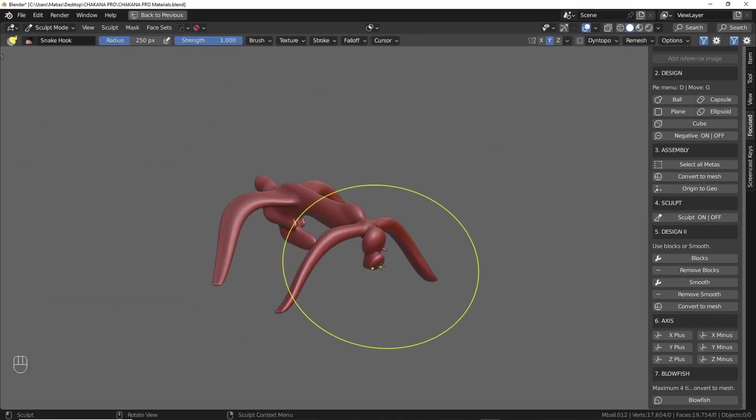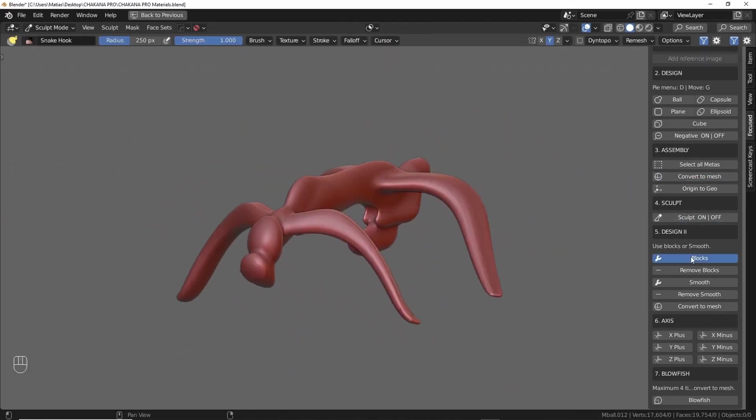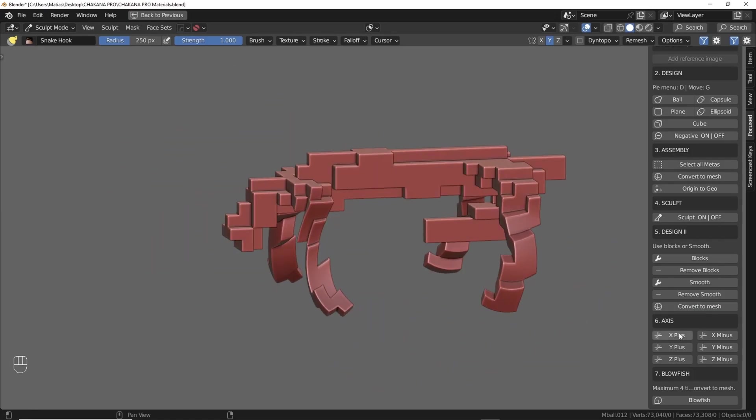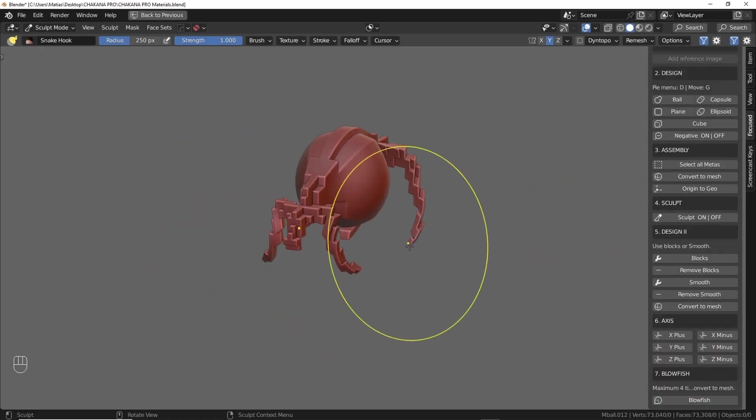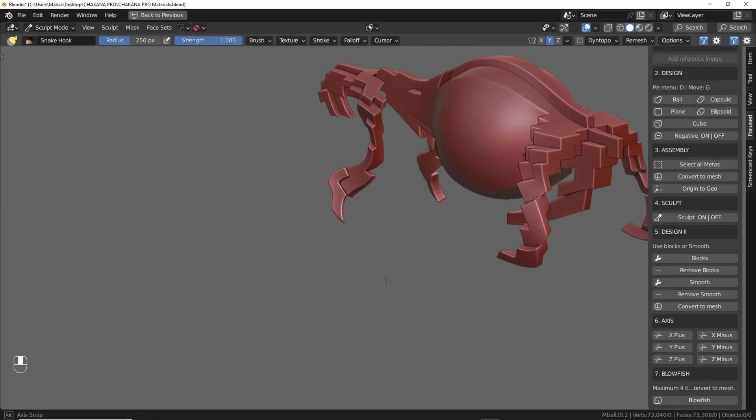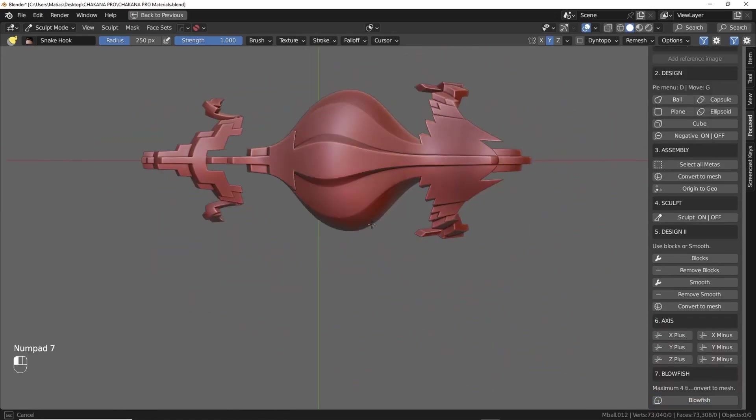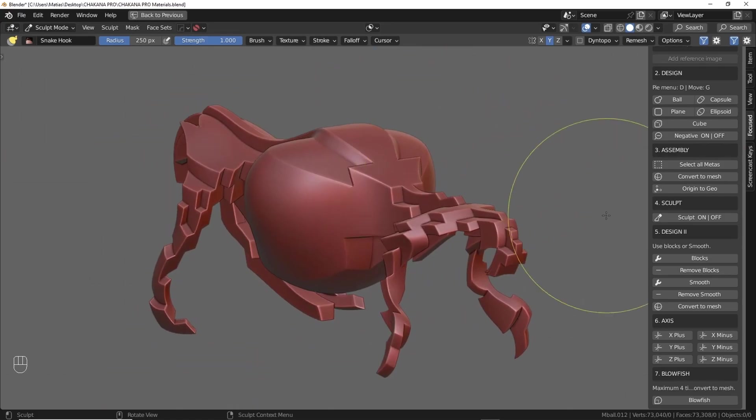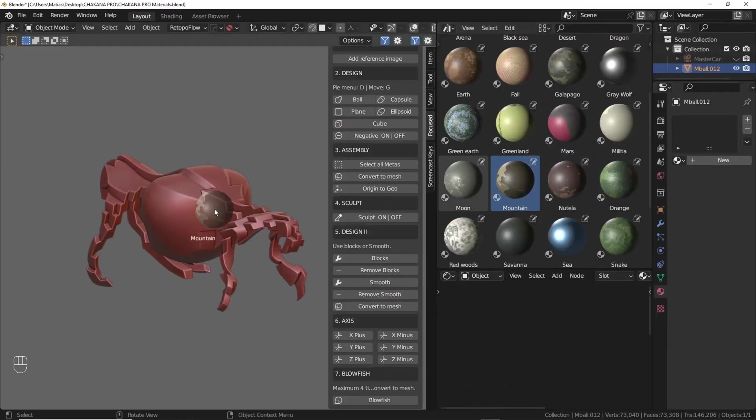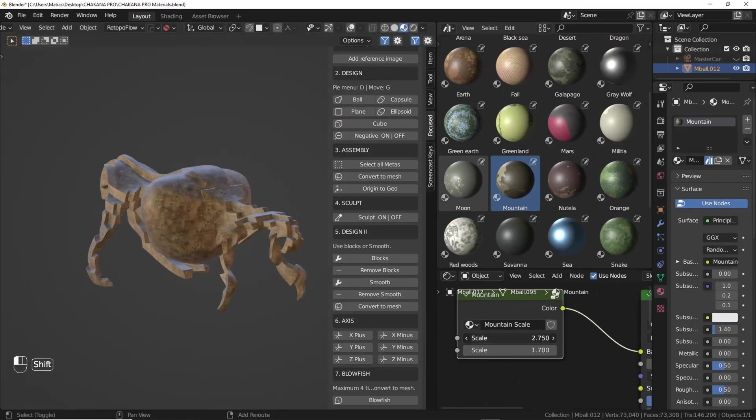Once the shape is sculpted, you can quickly apply a matte or glossy black material to give your design a polished look. Chikana Pro works with Blender 3.6 LTS and 4.1 and up.